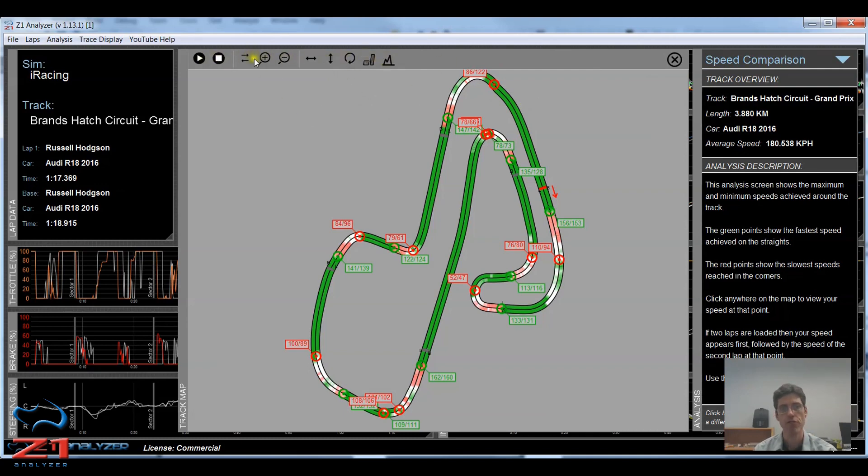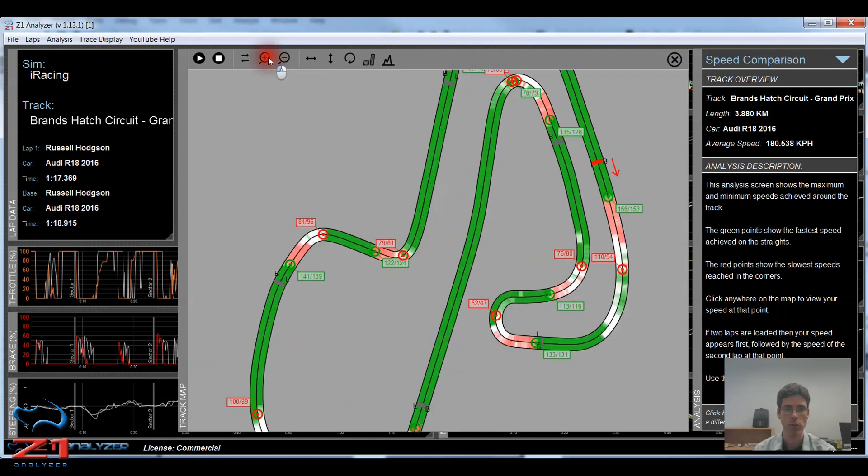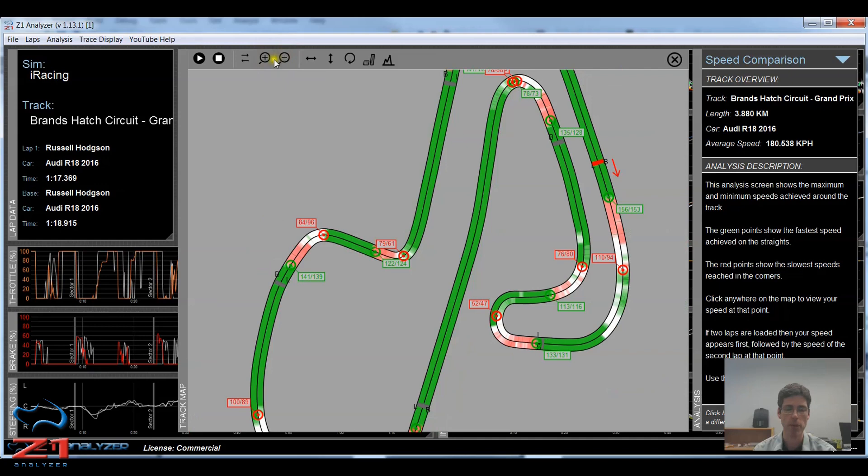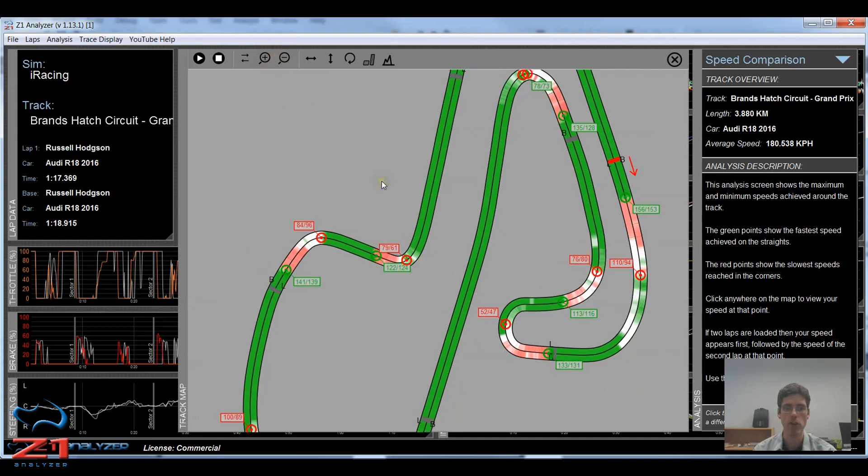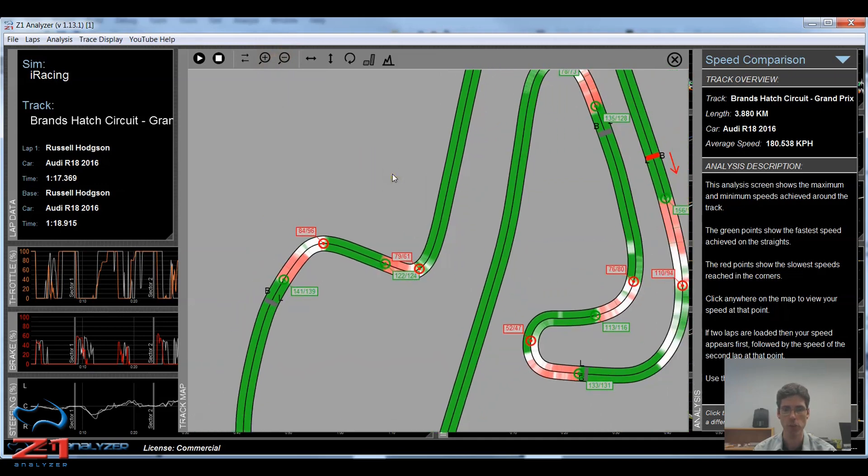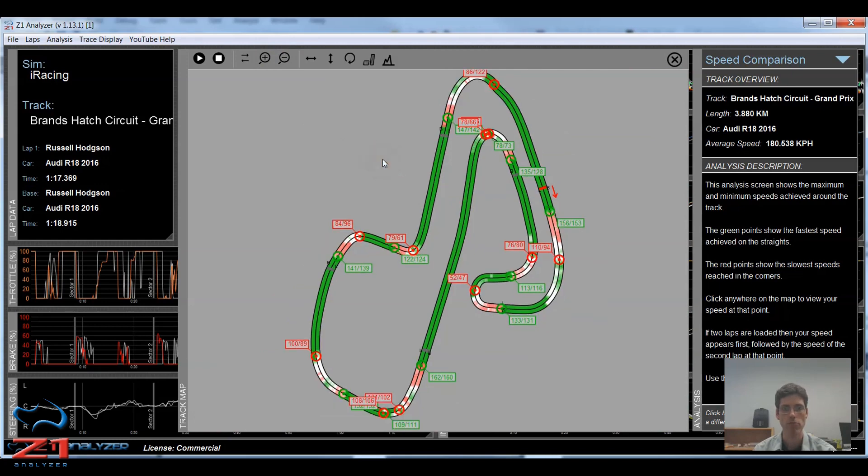In addition, we have three new icons that appear only in analysis screens. These two here are the zoom in and zoom out. So I can click those to zoom in or out on my track map. I can also use the mouse wheel to do a zoom in or zoom out as well. And then double clicking restores me to the default one-to-one zoom.